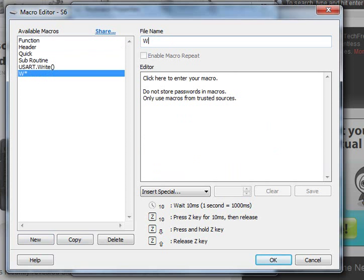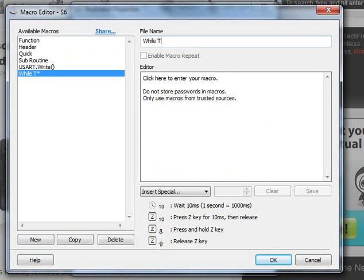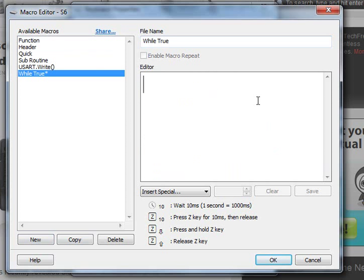I'm going to call this while true. I'm going to create a while true wend loop which is something you would use all the time in Swordfish.